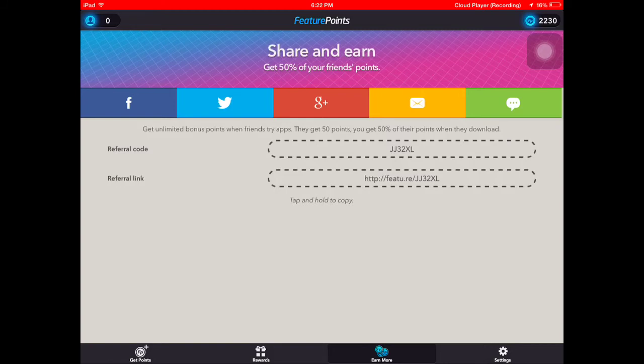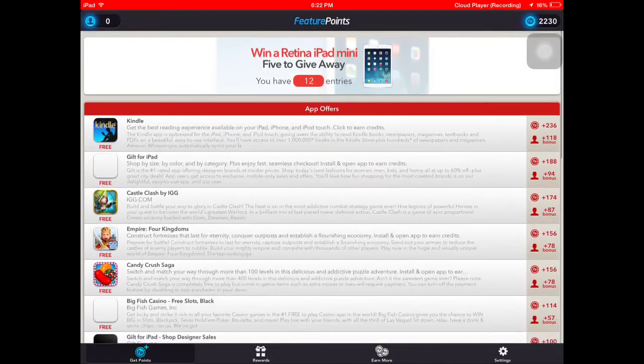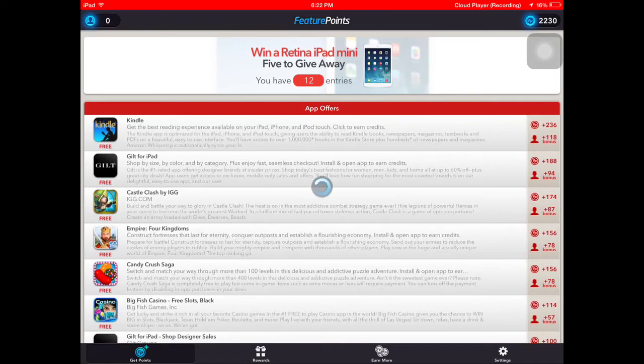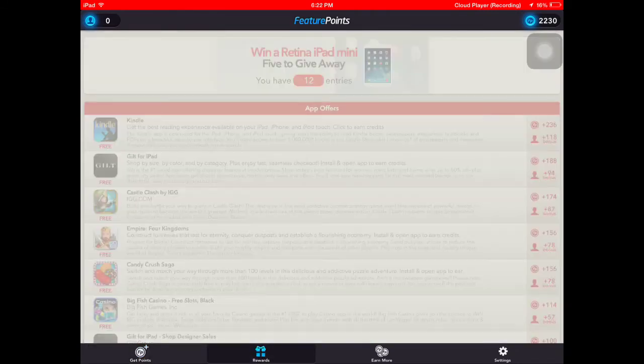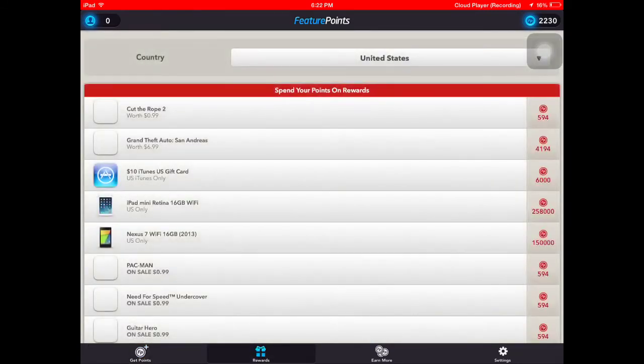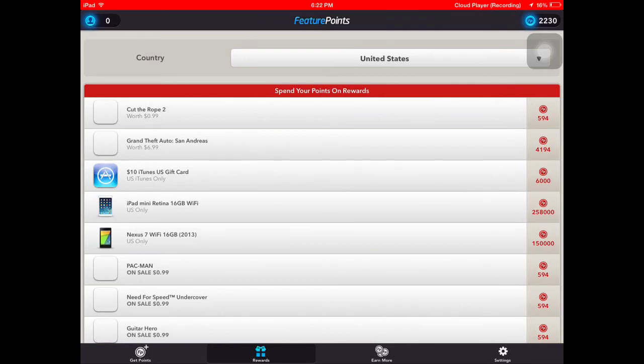I have 2,230 points and what I need for GTA San Andreas is 4,194. So if you guys can please, please, please put my referral code in, that would be awesome, just saying.